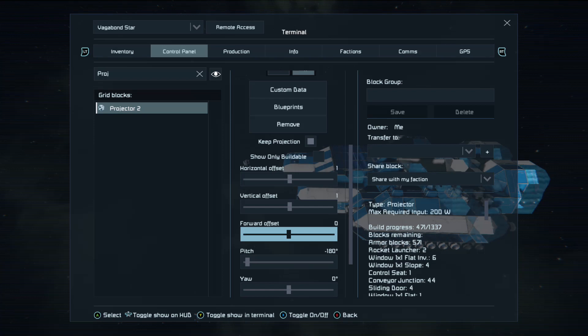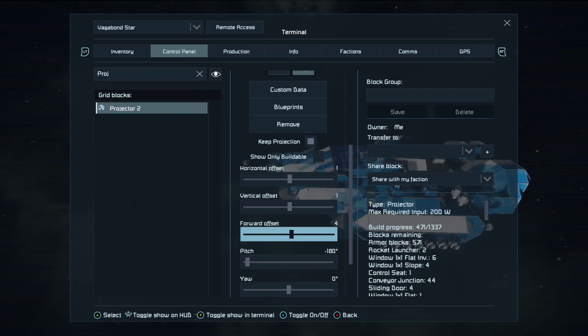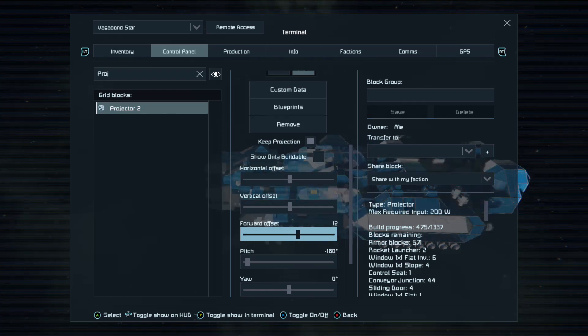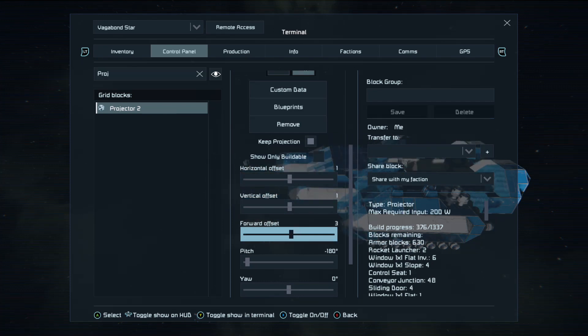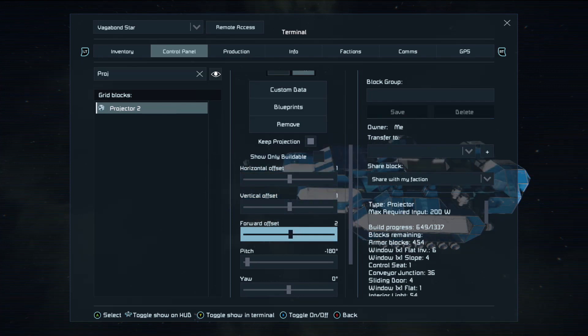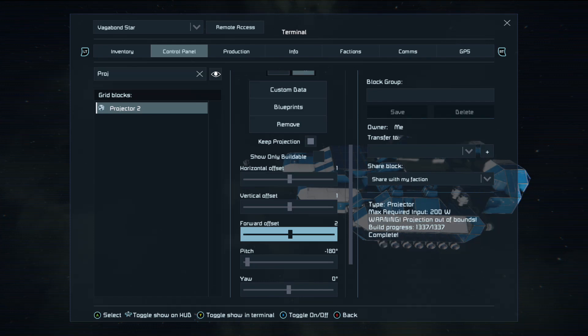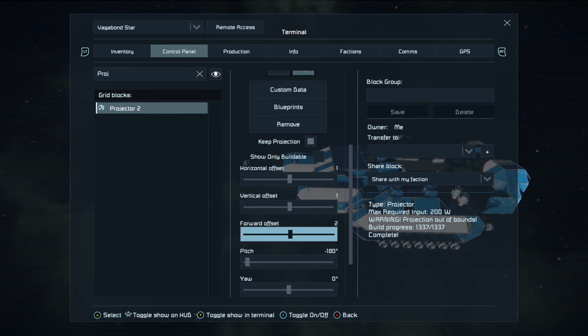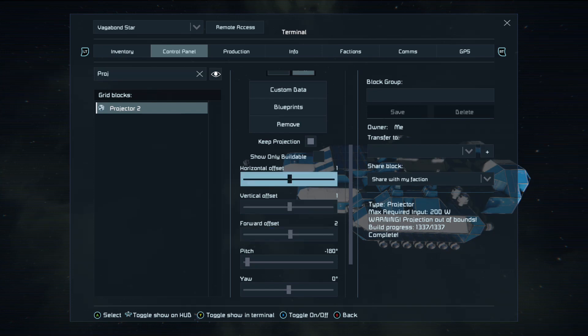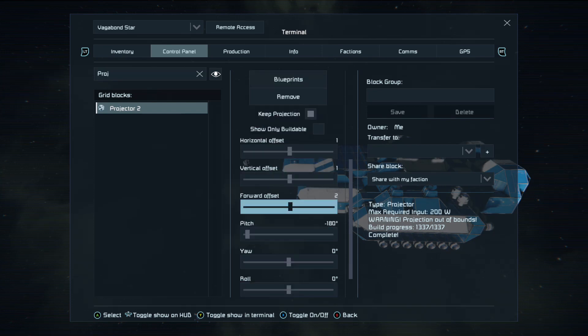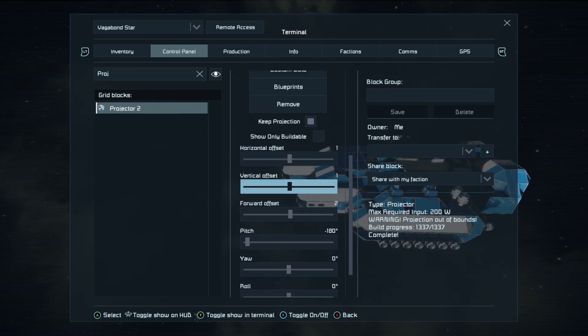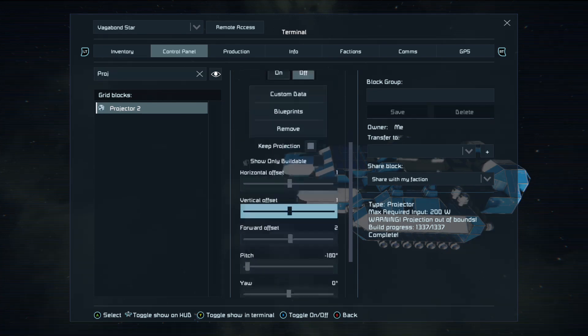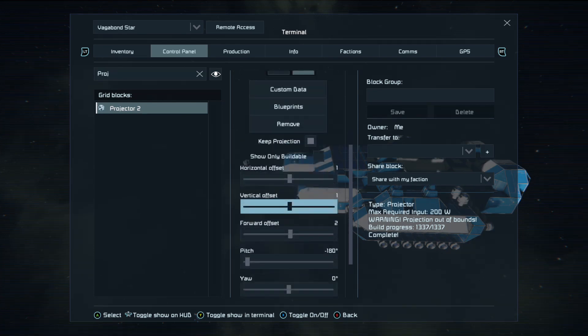Okay. So now, if you look, we can bring this projection into place slowly. And what you're looking for is the warning that the projection is out of bounds. Once that is displayed, your projector is correctly projecting the blueprint. All you've got to do is make sure these sliders are in the right place and the orientation matches your actual ship.